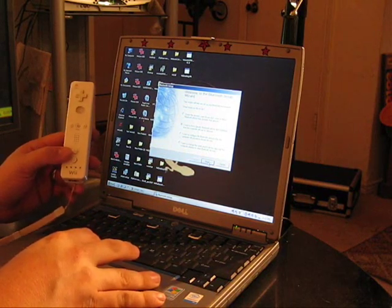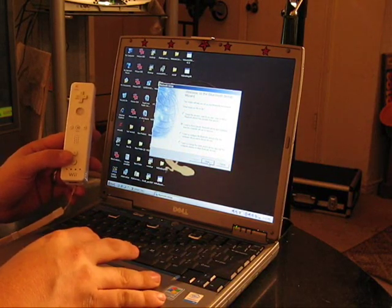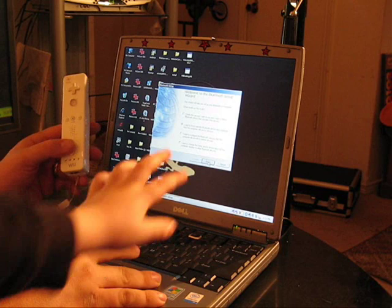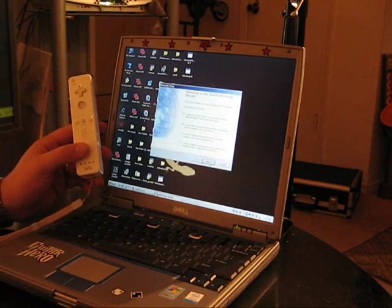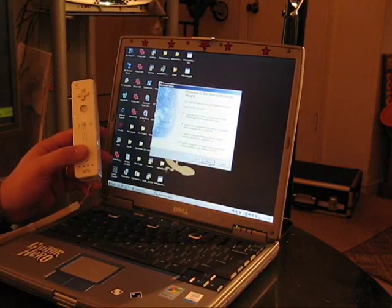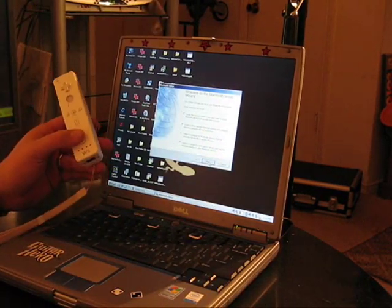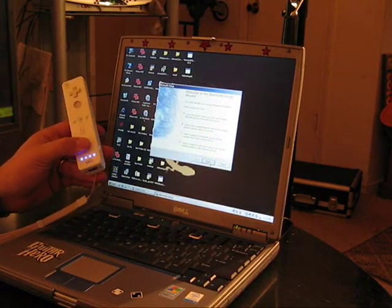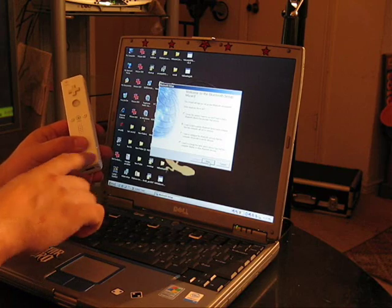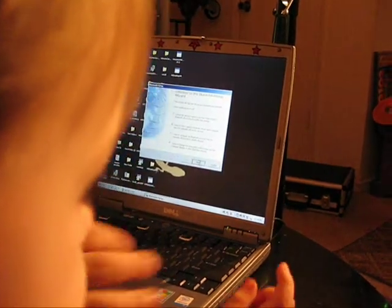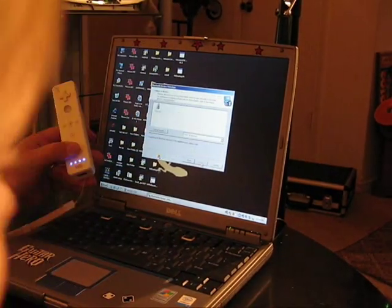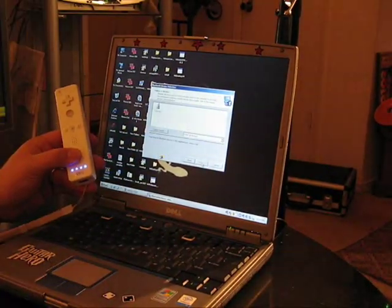To initiate the search, everybody knows, and the tutorials will absolutely tell you, push and hold the one and two buttons. See the blinking lights? Now we just have to wait for it to recognize the device.